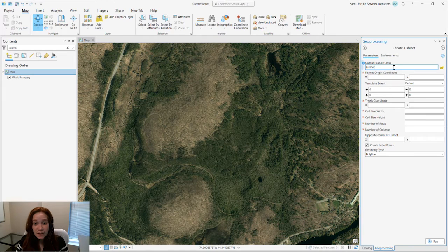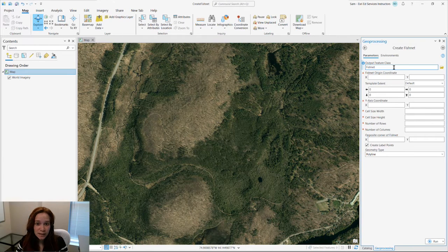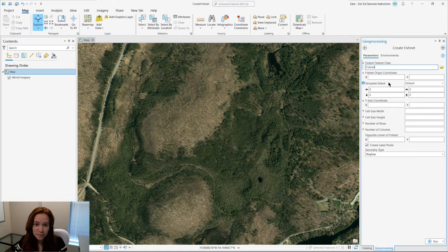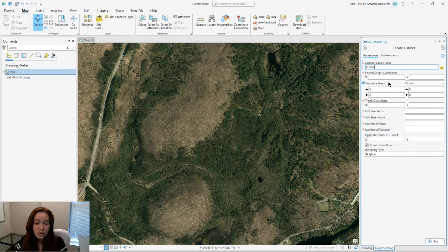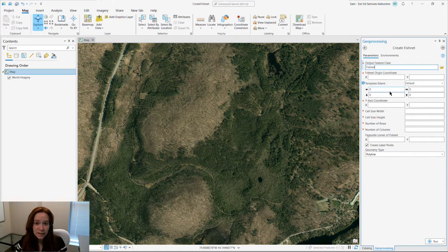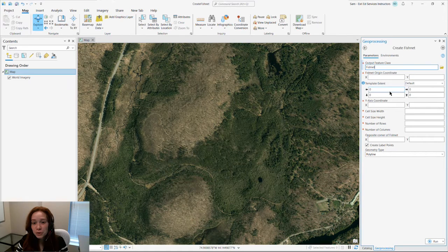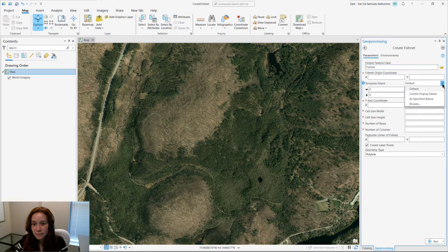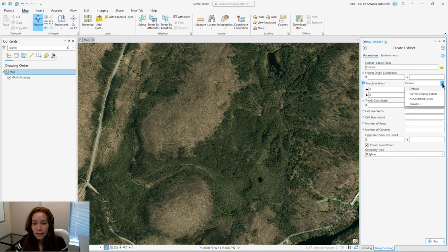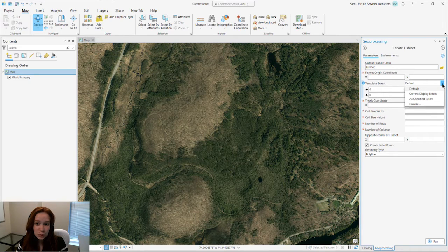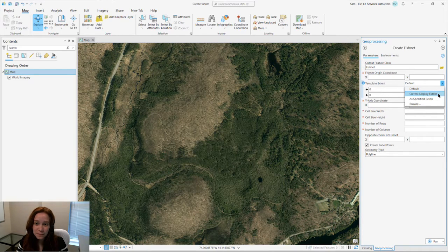The first thing you want to do when creating a fishnet is choose your template extent. You can manually enter a template extent or choose from the drop-down list. For us, we'll choose the current display extent.